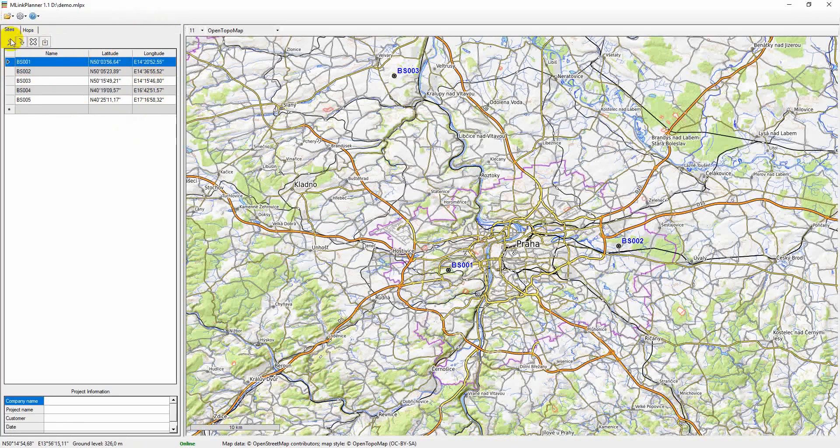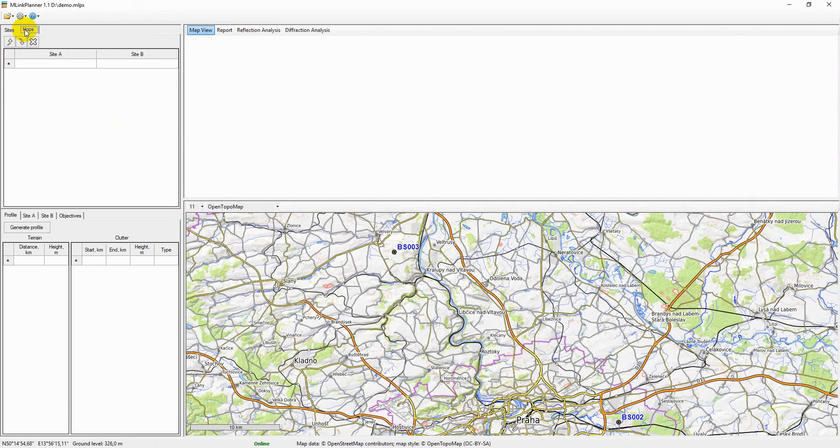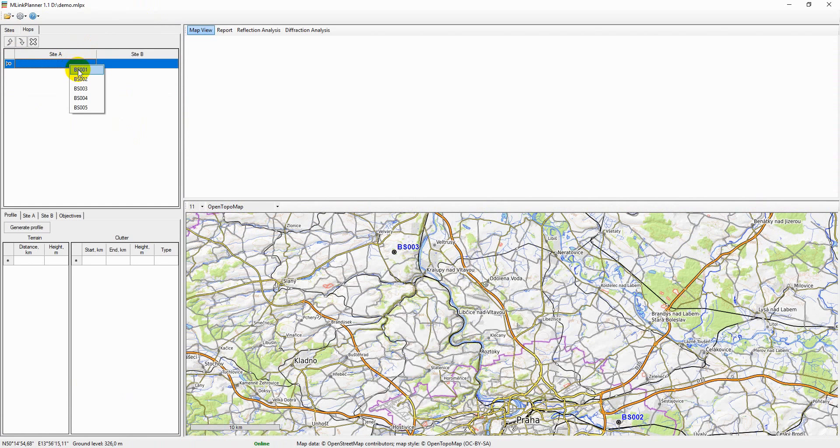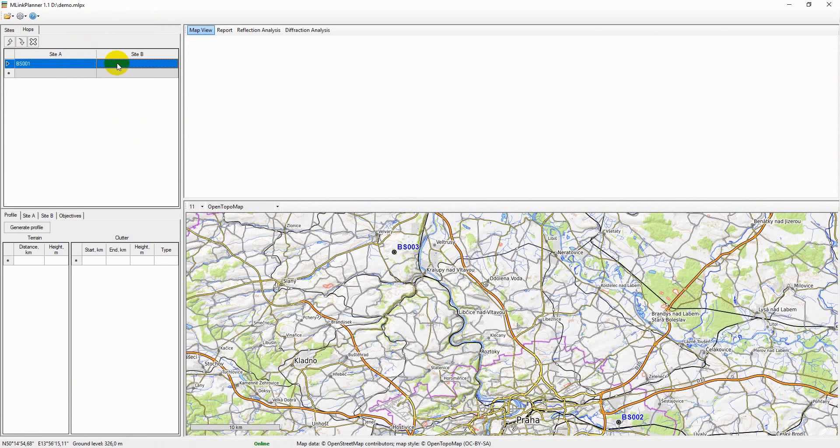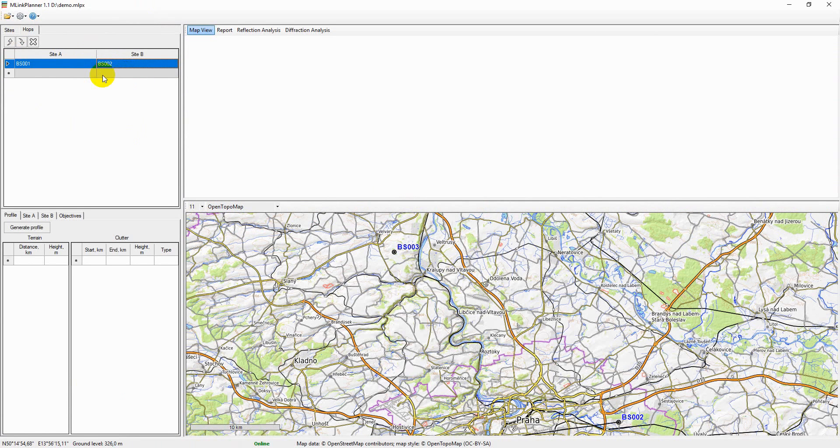After creating sites, you can create hops. You need to switch to the Hops tab. Use the right mouse button to select sites at the end of the hops.